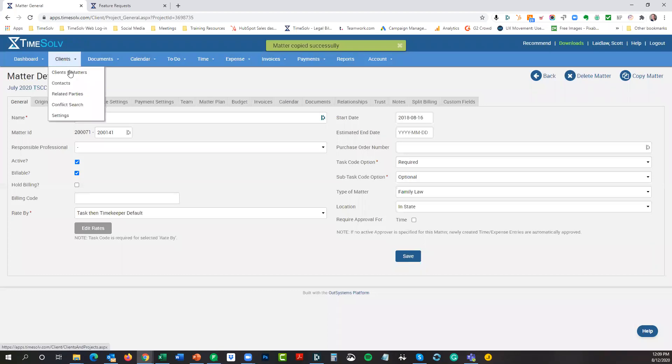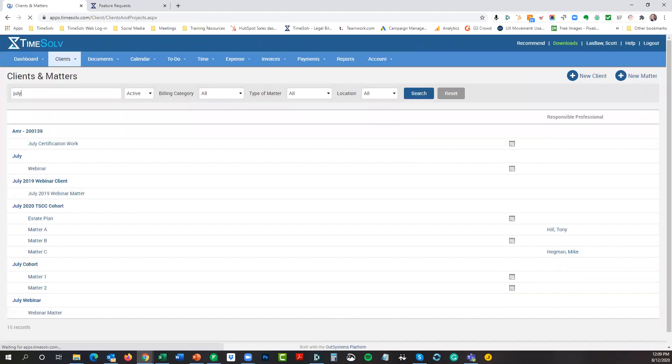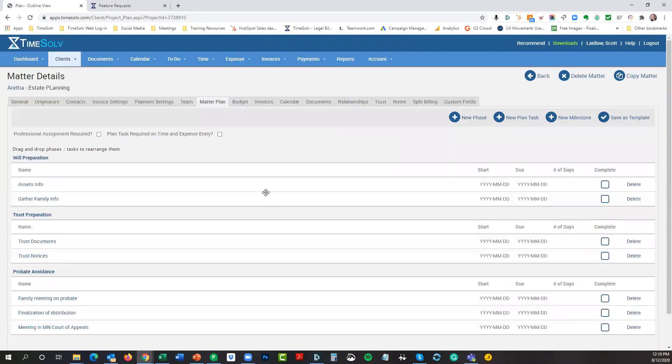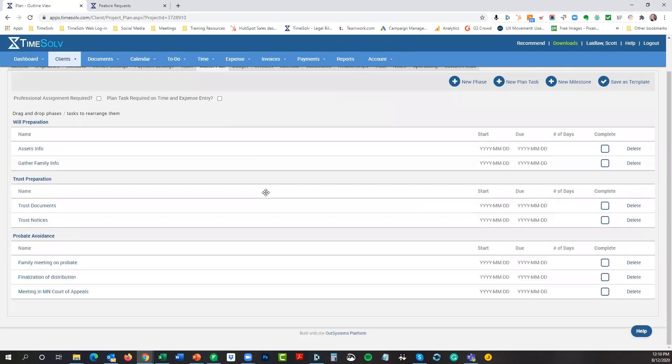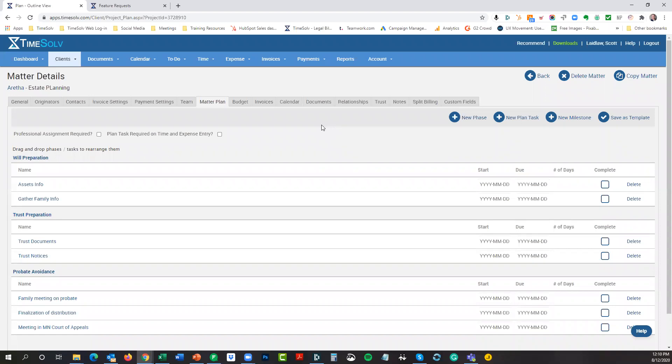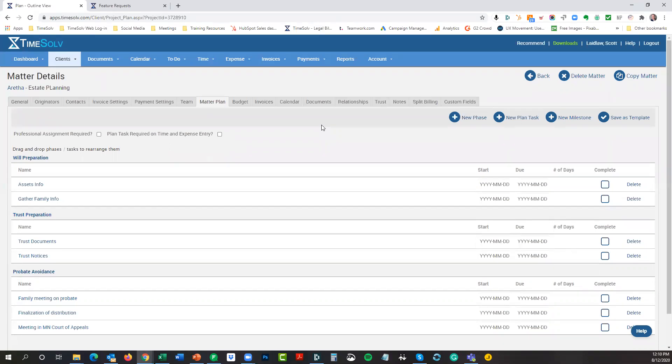I'm just going to hit copy. If I go back under my client to matters, here's Aretha and there's estate planning, the new matter that I have here. Notice that it also will copy over the matter budget that I had in place for the old matter. So that's really convenient as well. You can have matter plans as templates that you can import into matters. You can also copy it over, as you can see here. So this is really handy if you have matters or projects that are all in the same category, whether it's family law or bankruptcy law or whatever the case may be.